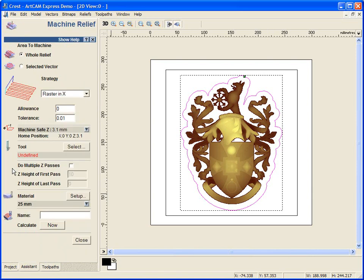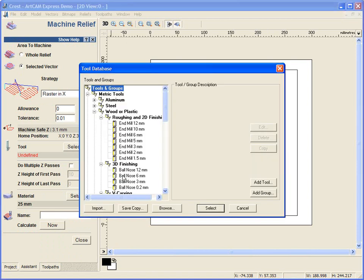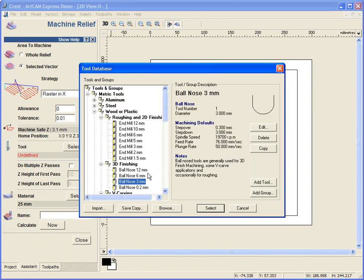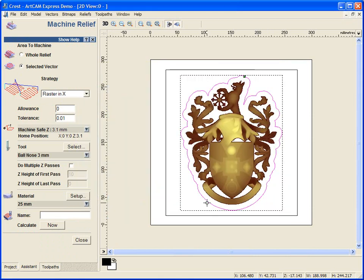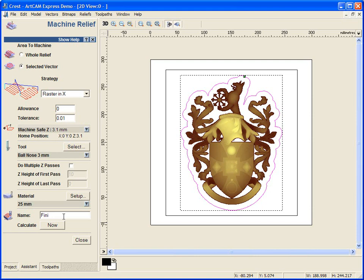We're going to do exactly the same settings by using that machine relief tool, selected vector, and we're now going to select a 3mm ball nose tool. A nice small tool to finish this model off. We don't need to do multiple z-passes as the majority of the material has been cleaned away for us. We're going to label this finishing and calculate this now.